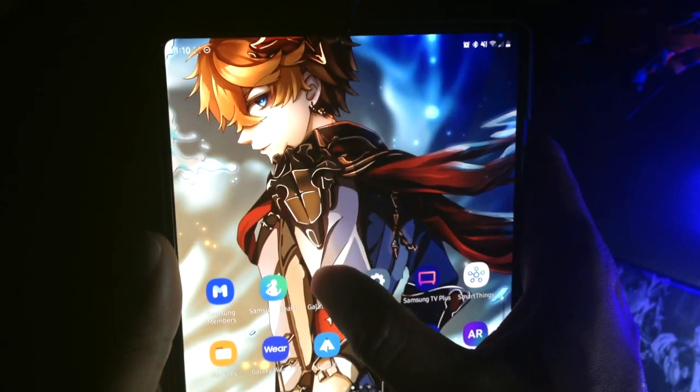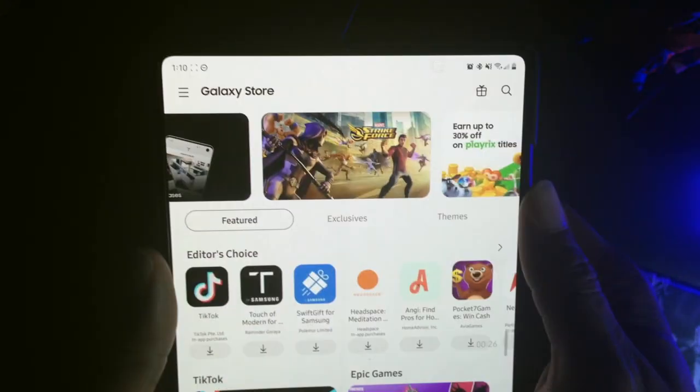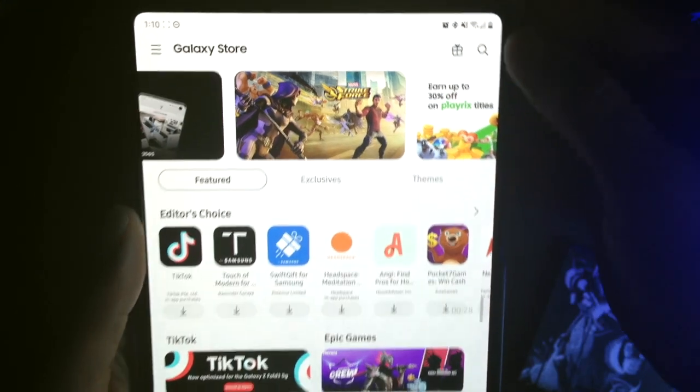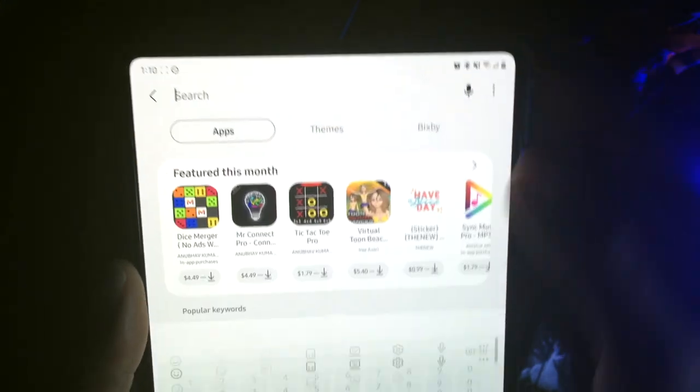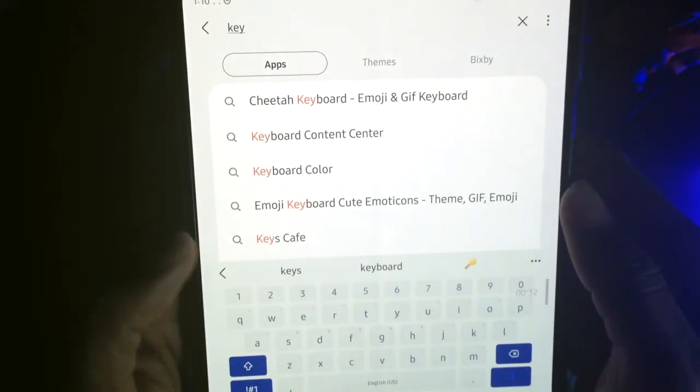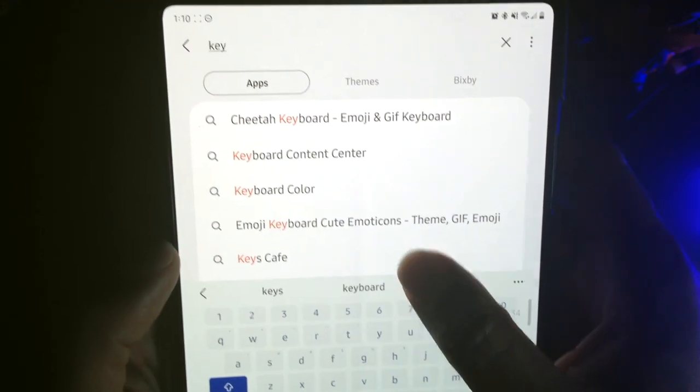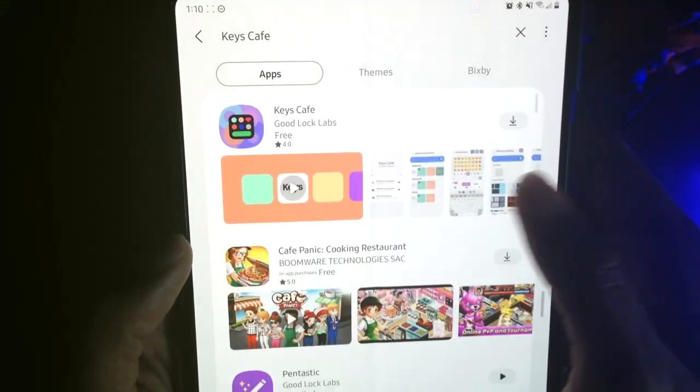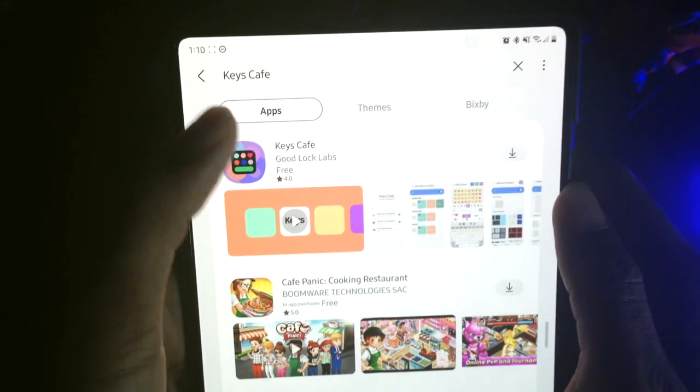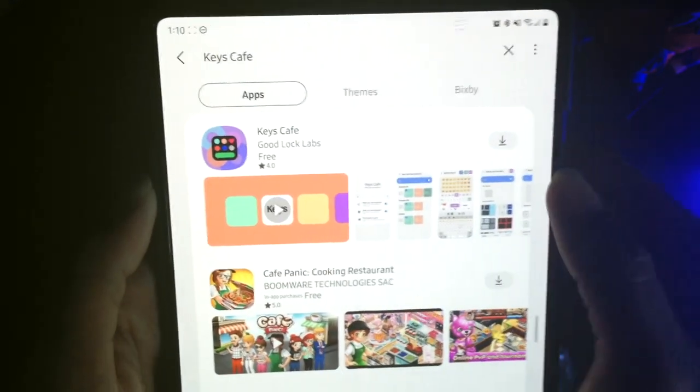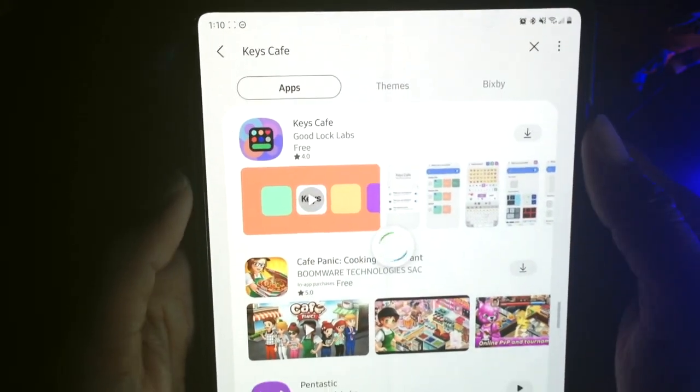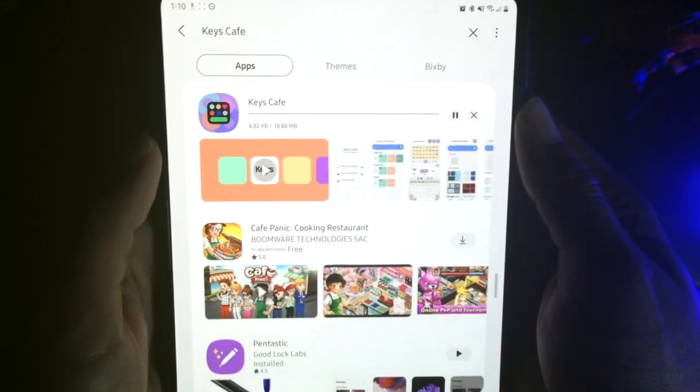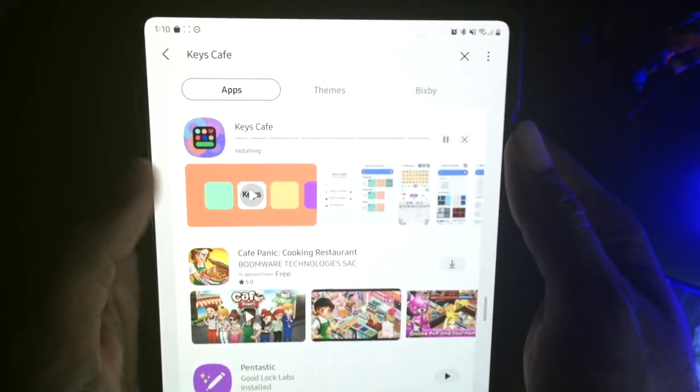So to get started, go ahead and open up the Galaxy Store, and then go to this little magnifying glass here. And as you start typing in Keys, you should see Keys Cafe pop up, but you're going to be actually looking for Keys Cafe if you decide to type the whole thing in. Now press this little down arrow here so that we can download Keys Cafe to our device.